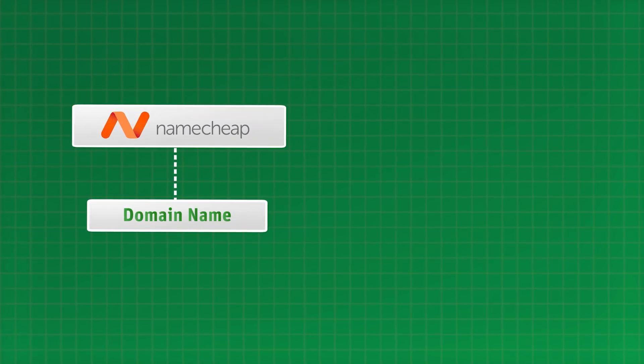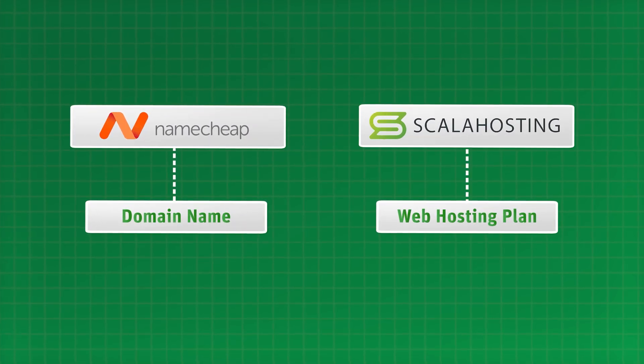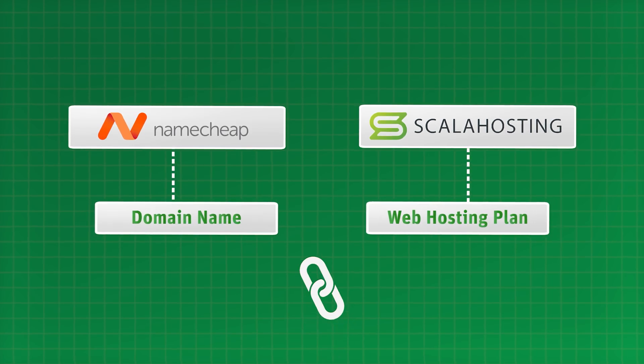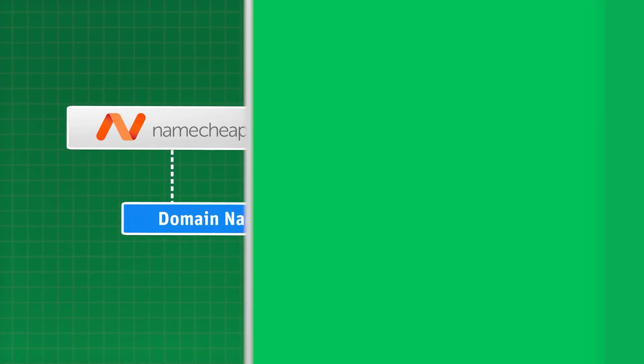You don't always need to buy web hosting and domain names at the same provider. For example here, I have a domain name I bought at Namecheap and the web hosting plan on Scala hosting. So in this video, I'll show you how to link these two together.